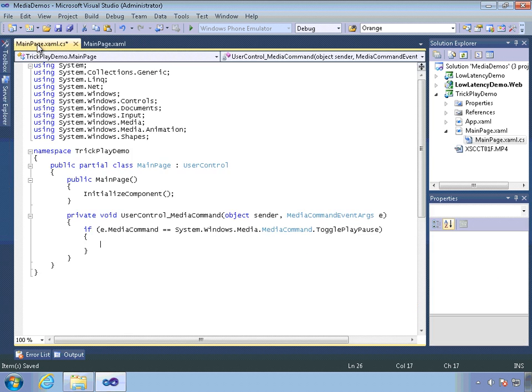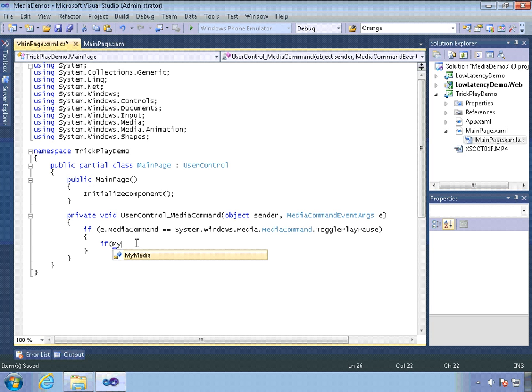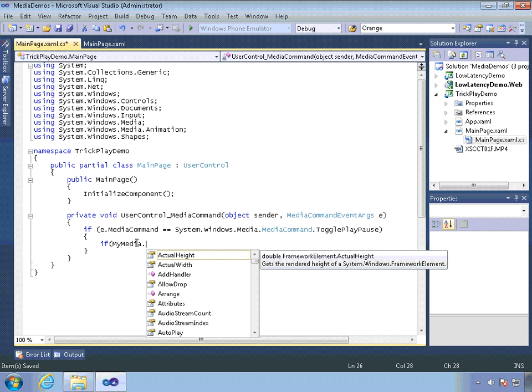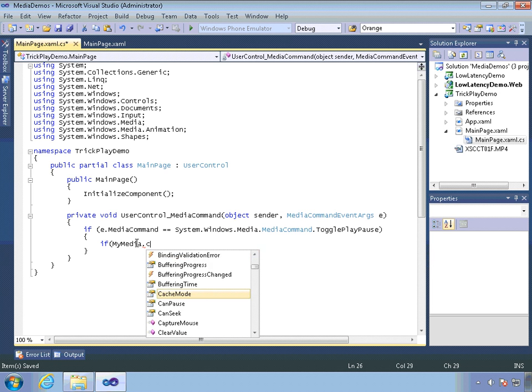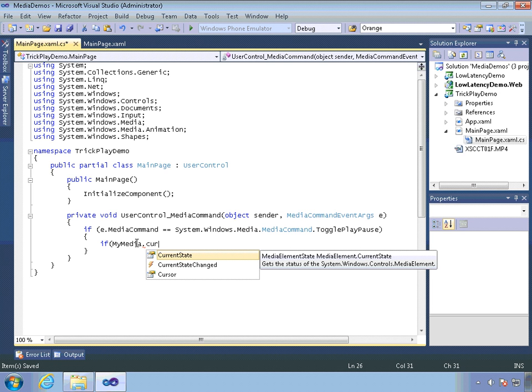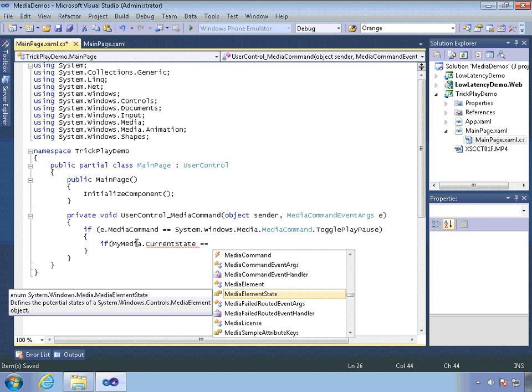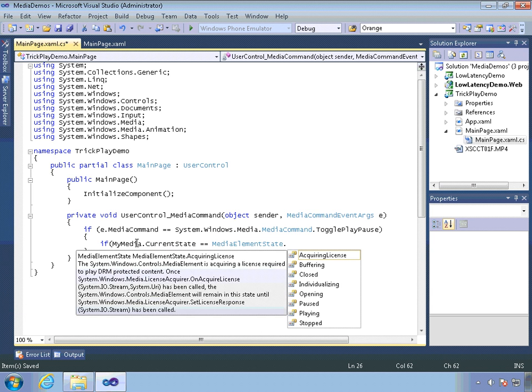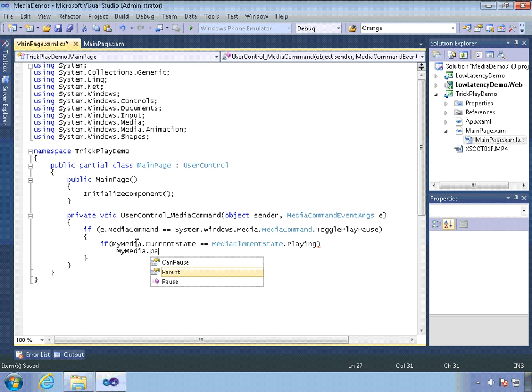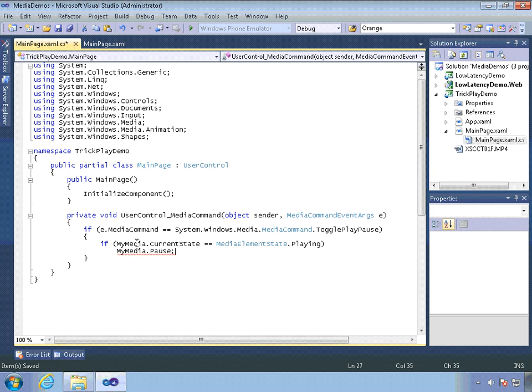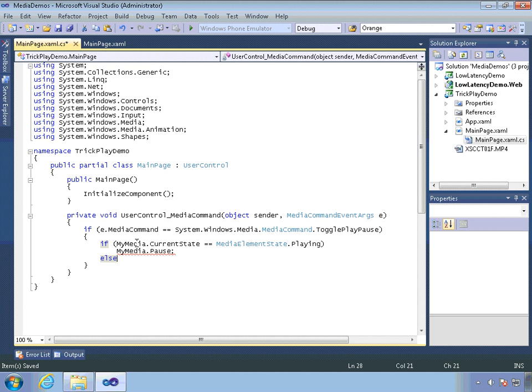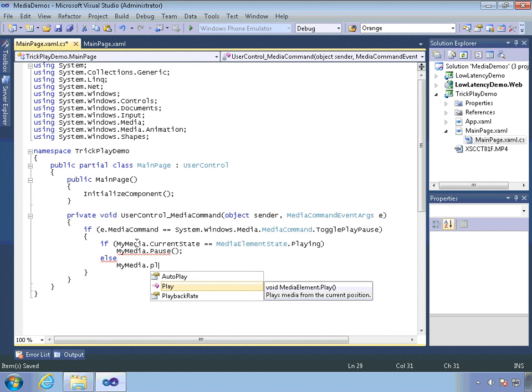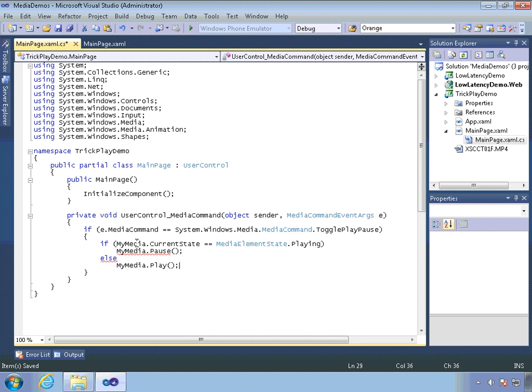Back over here, we'll take a look at whether or not my media is playing. So we'll look at the current state. And if the current state is playing, we will pause the playback. Otherwise, we'll start playing it.